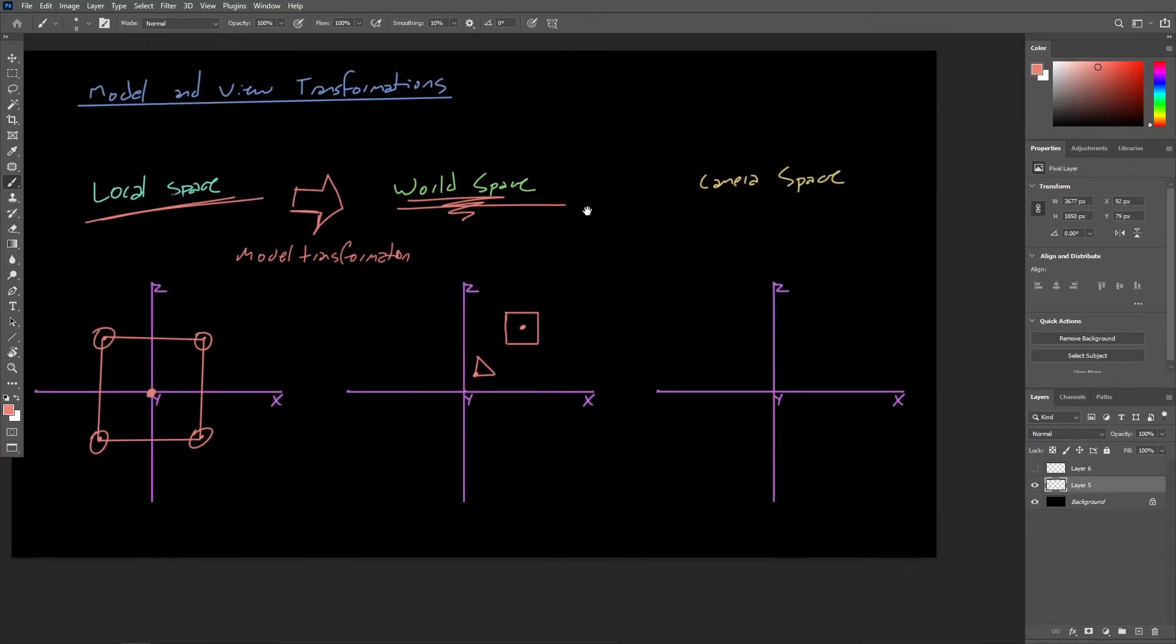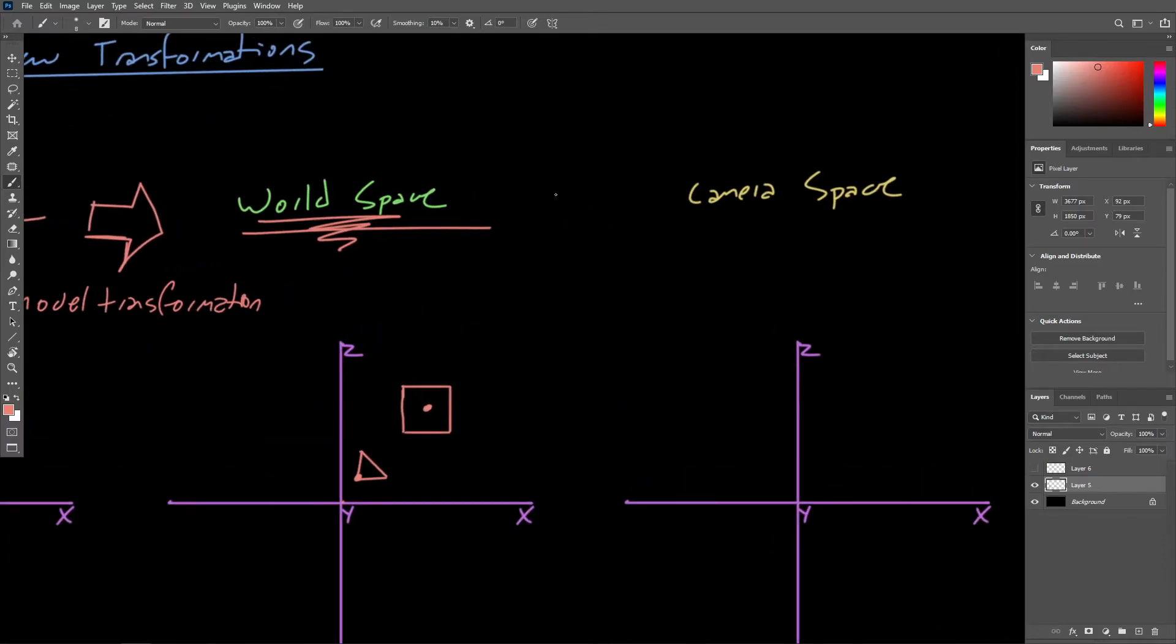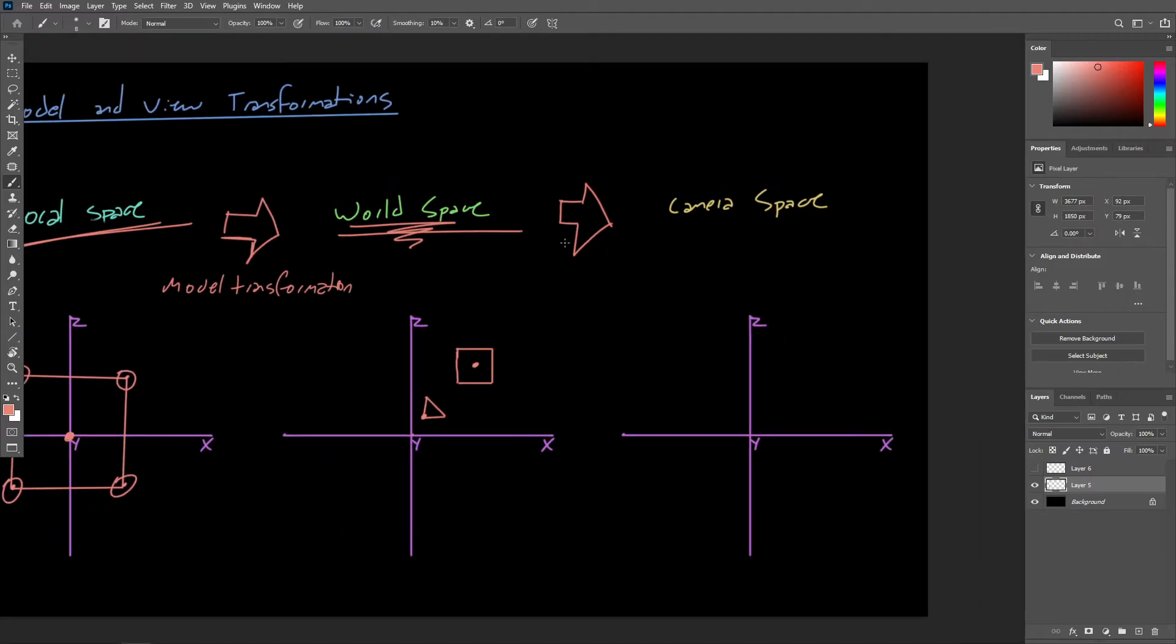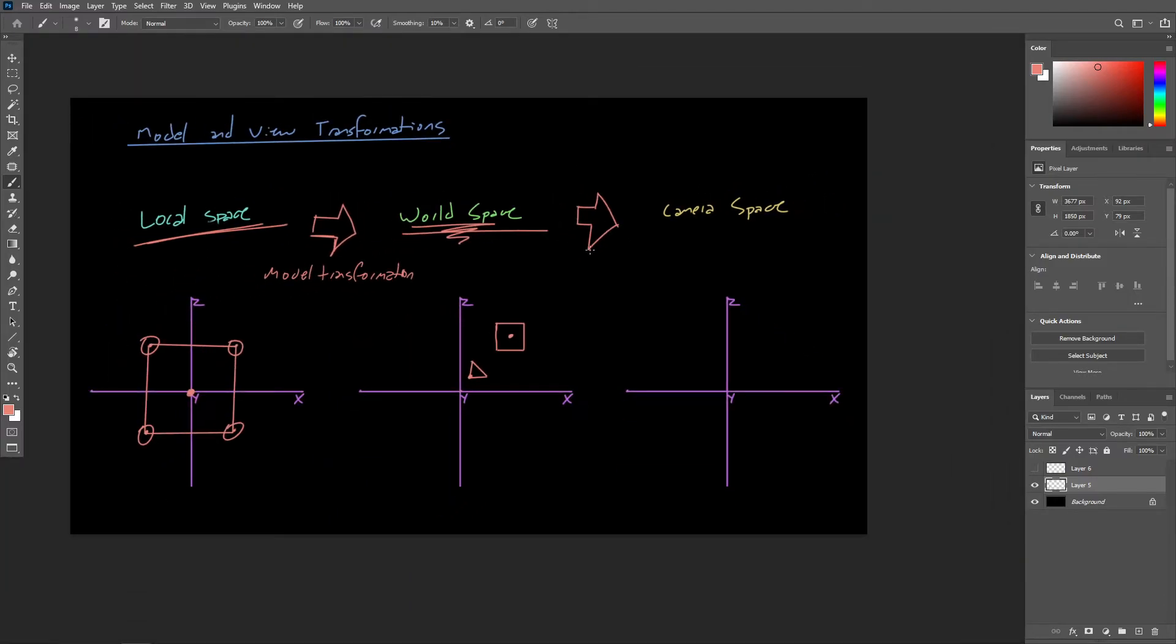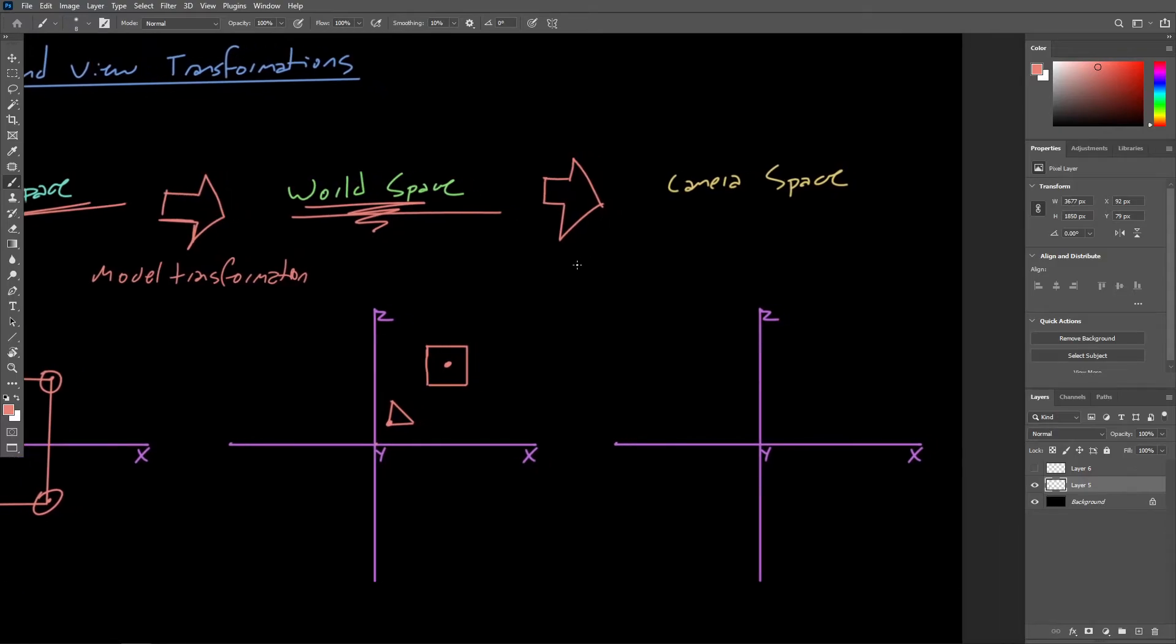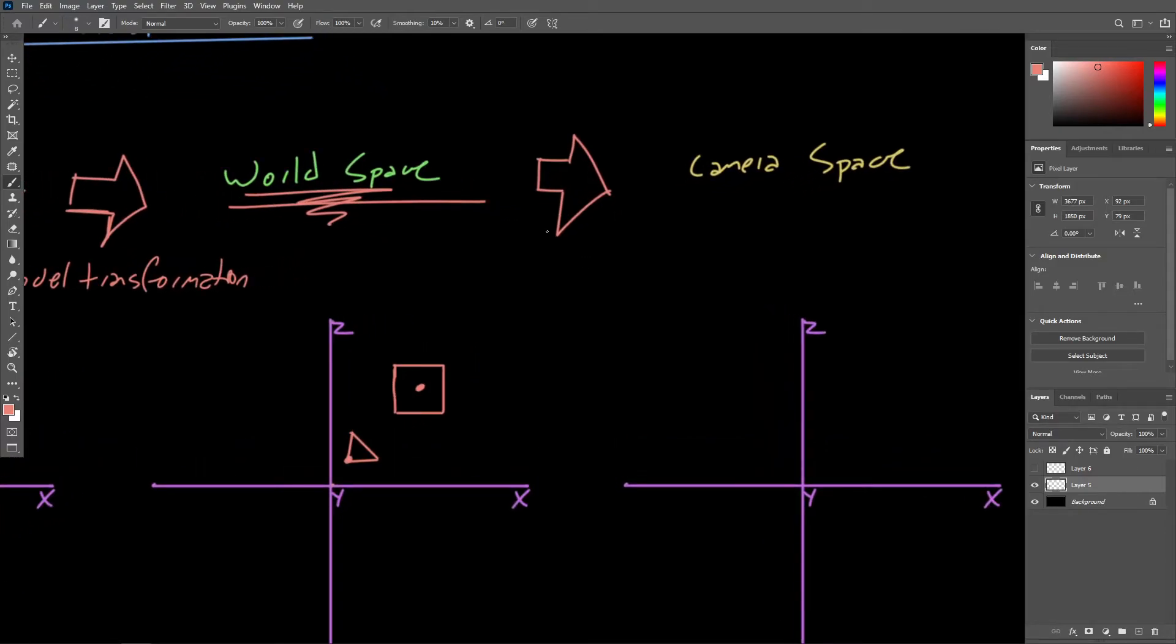Now, from here, there is a second transformation that we need to do on our way to rendering this scene or this cube. The next thing we need to do here is called the view transformation.